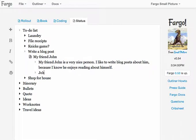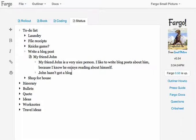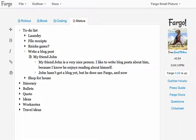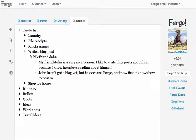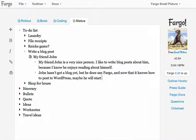John hasn't got a blog yet, but he does use Fargo. And now that he knows how to post to WordPress, maybe he will start blogging.